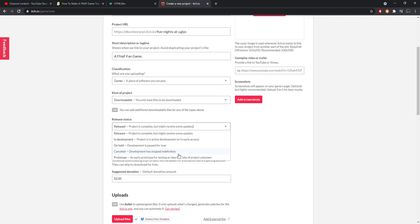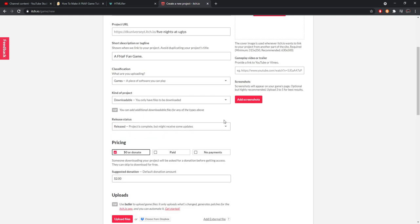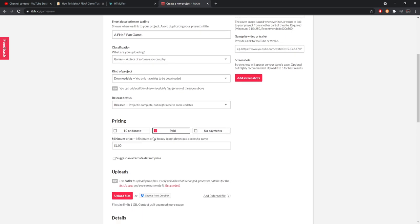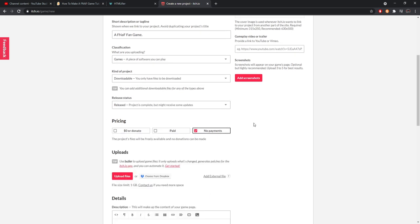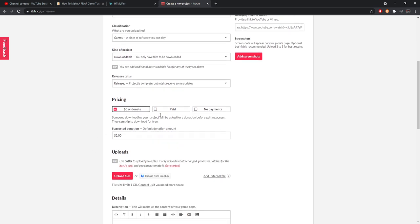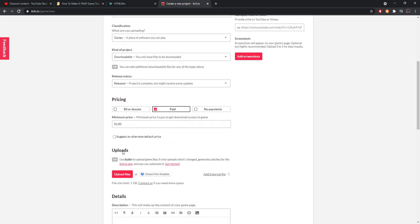It could definitely be updated but you're not going to. Prototype, betas, early games, and released - it literally tells you right here what this stuff is. Pricing - you can do zero/donate, you can set it up so people have to pay, or you can just do no payments whatsoever. I always set it at zero or donate unless I'm super proud of the game, which I've never had a game like that before. I mean I'm really proud of Silent Night but I don't think people need to be paying money for it. If they want to donate, definitely go right ahead there.